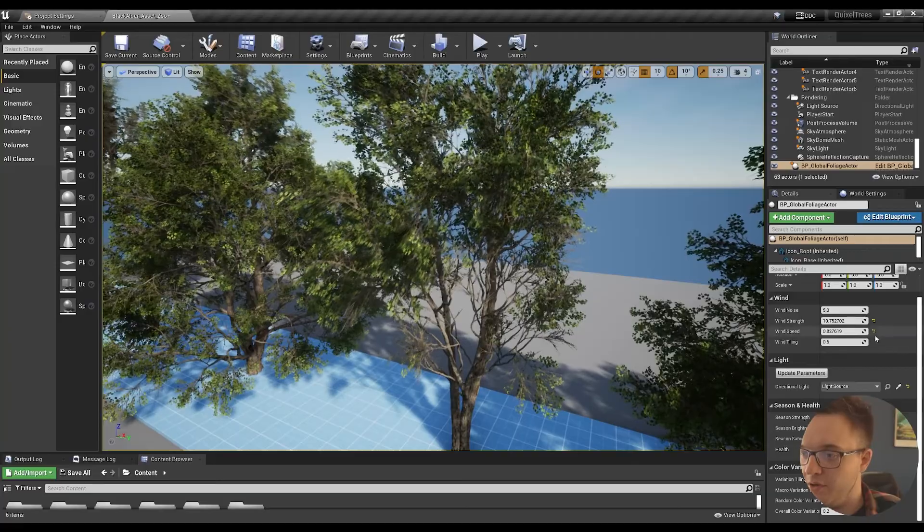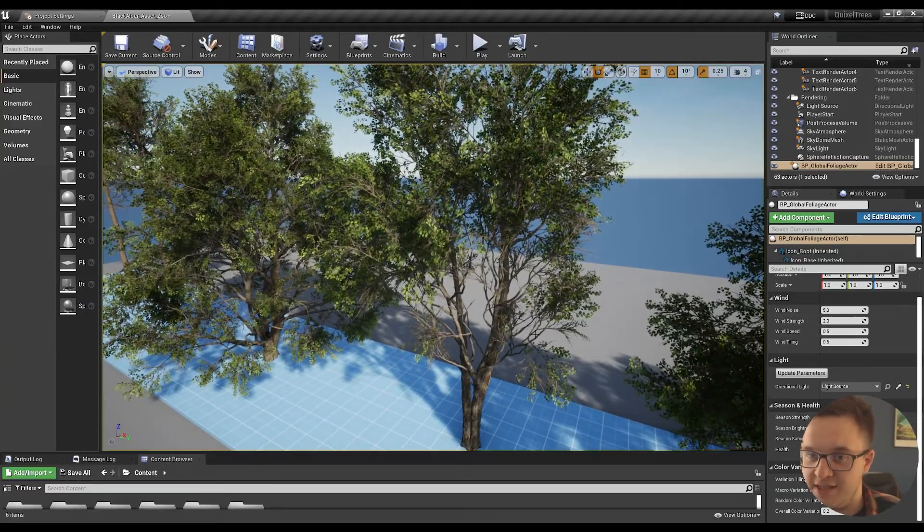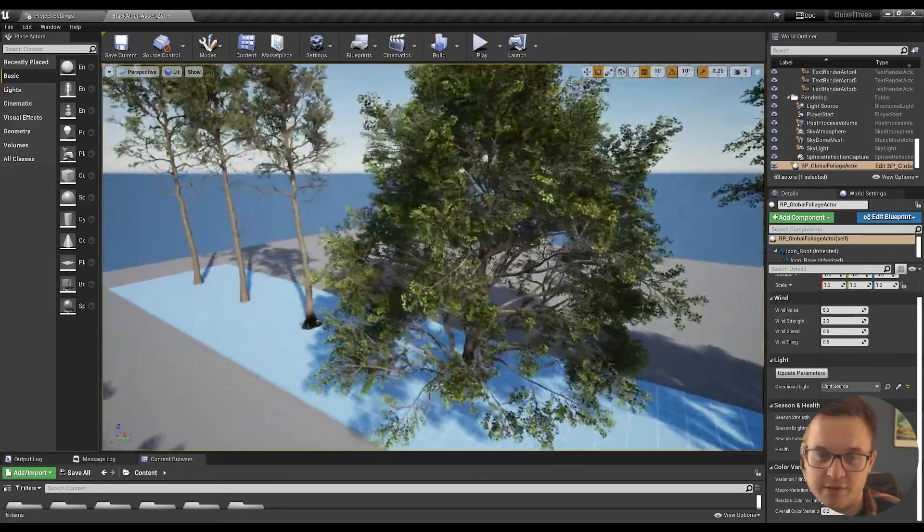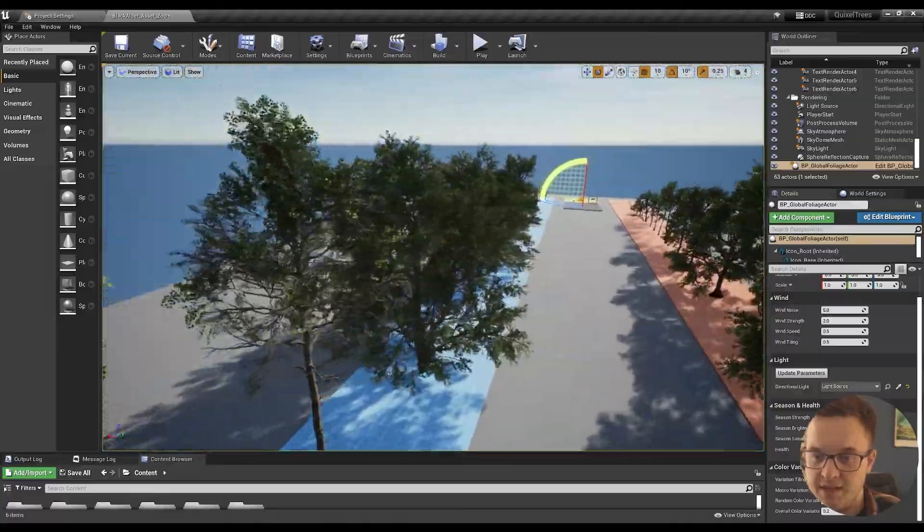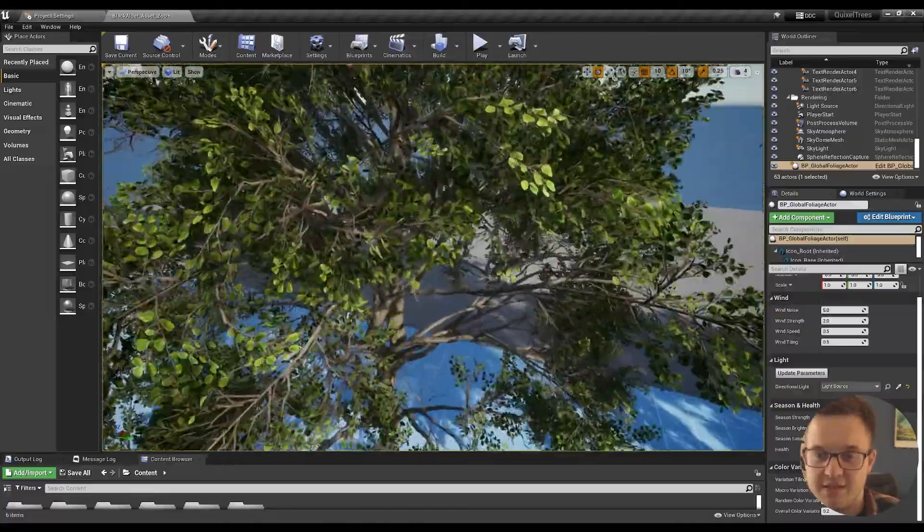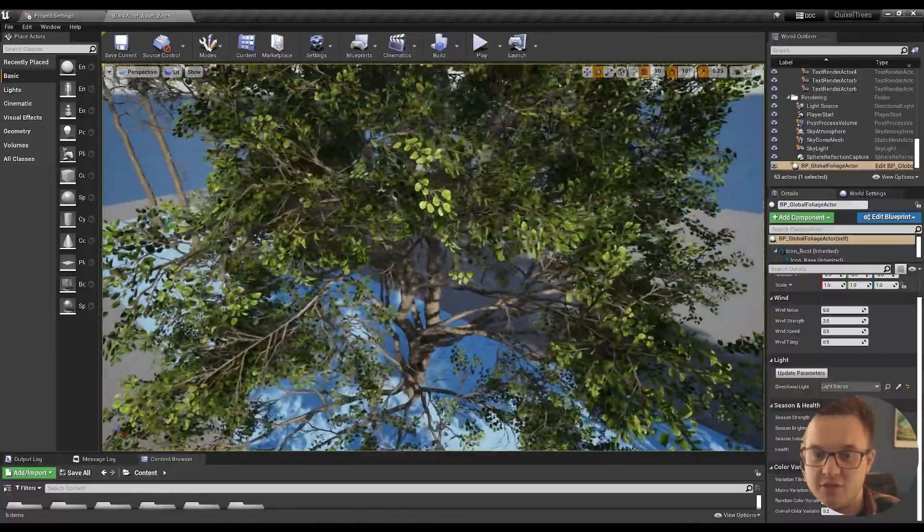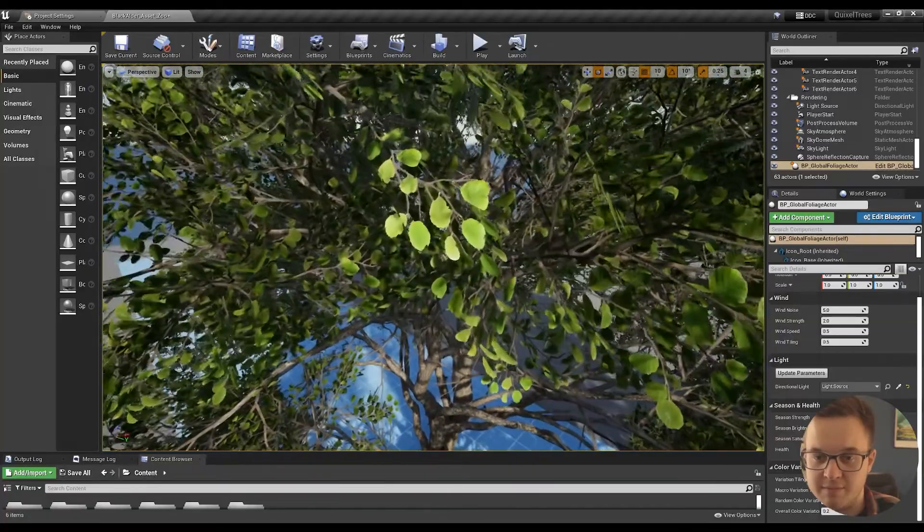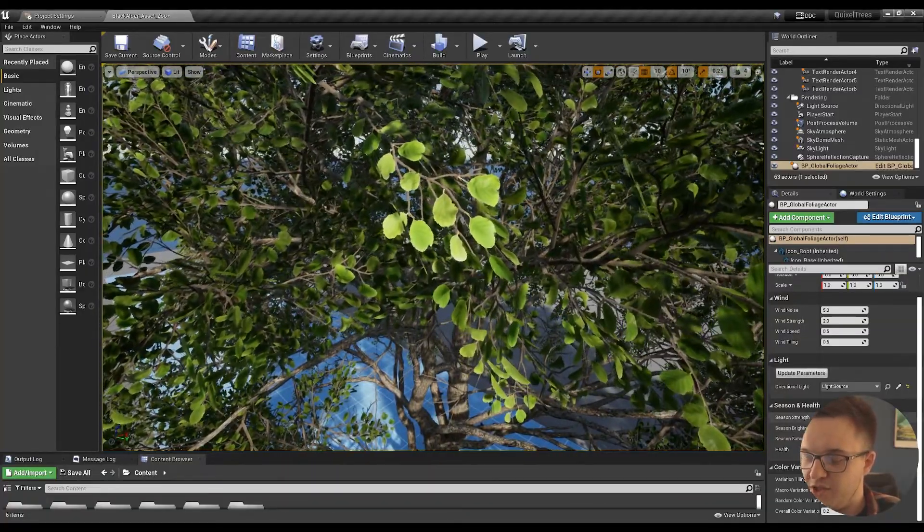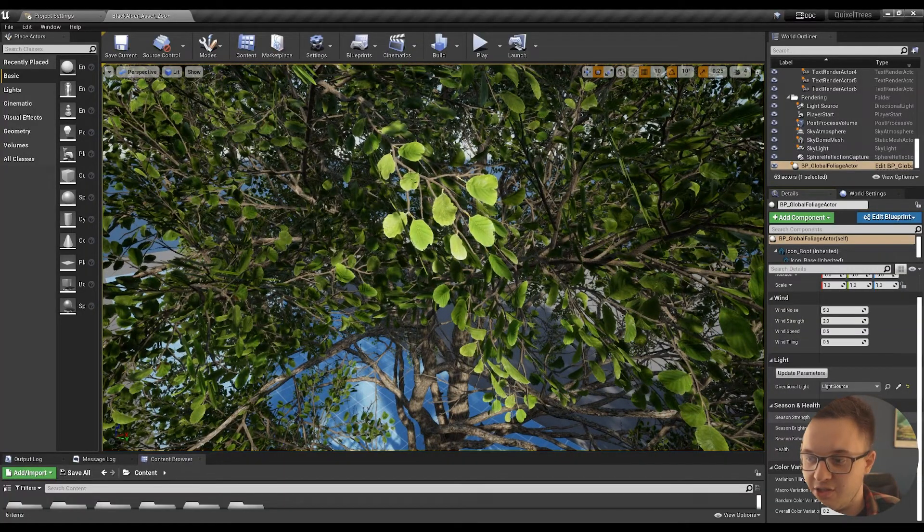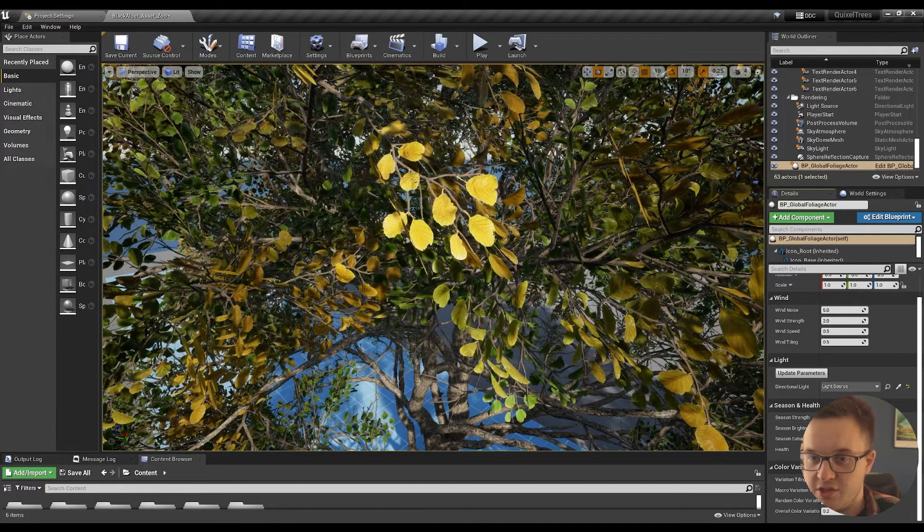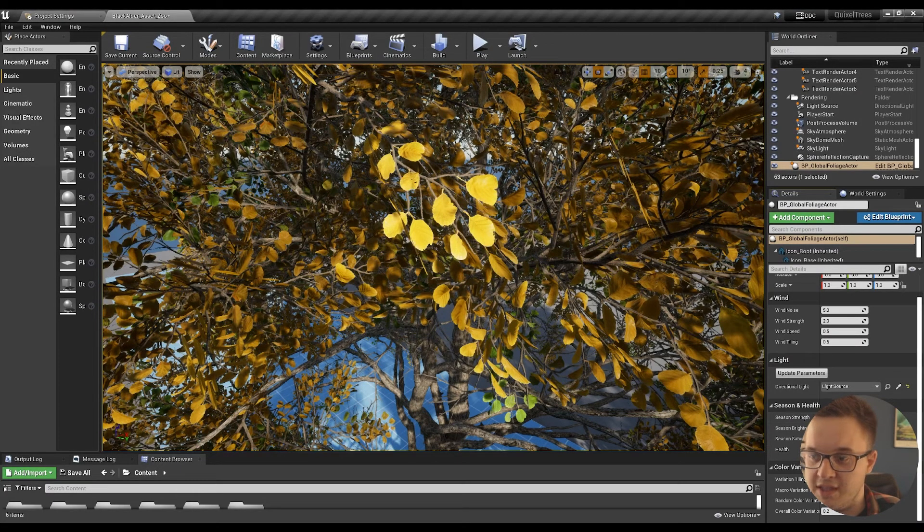But to me, the really interesting thing is the season strength. You can see a tree here, it's in a summer season, nice and green. We can get a bit of a close-up on some leaves here. As we change the season strength, that's going to actually change the color of the leaves.